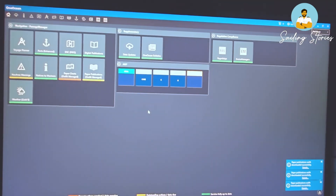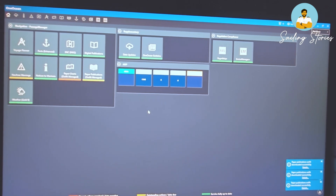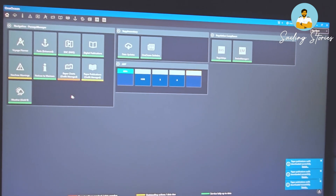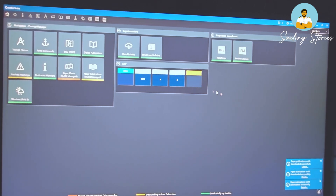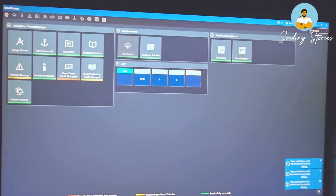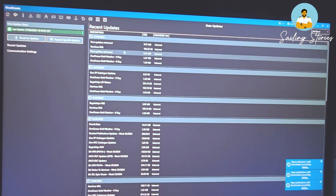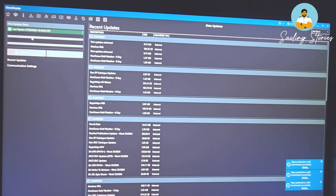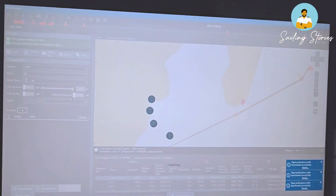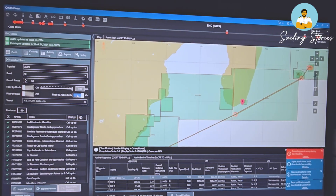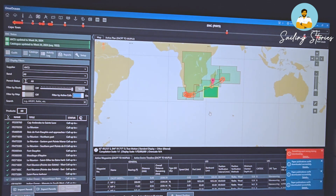Now, coming to the main part — how to procure these updates. I am using OneOcean software which is very popular among many companies. It is a one-stop solution for everything related to passage planning. It has a home screen where you will see many modules such as ENC, Navarea warnings, Notices to Mariners, Digital Publications, etc. OneOcean automatically downloads all updates available from time to time. But if you need to manually download them, you can do so from the Data Updates tab. Click on the ENC module and select the charts which you have on board by checking Active Cells, and it will show you all the updates received for these cells.